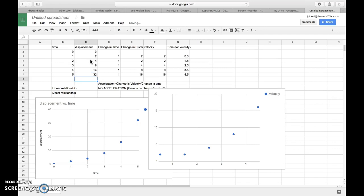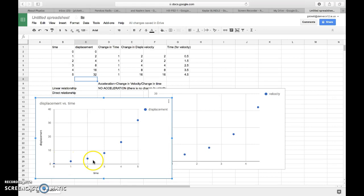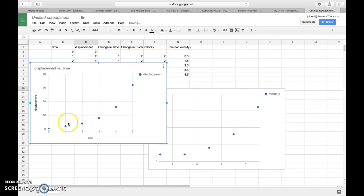But what we notice is that my graph takes a completely different shape. My displacement versus time graph shows a slope that's increasing, and if the slope is getting bigger, that also means that, and I'll come back down here, if my slope is equal to velocity, and my slope is getting bigger, that means that my velocity is getting bigger.